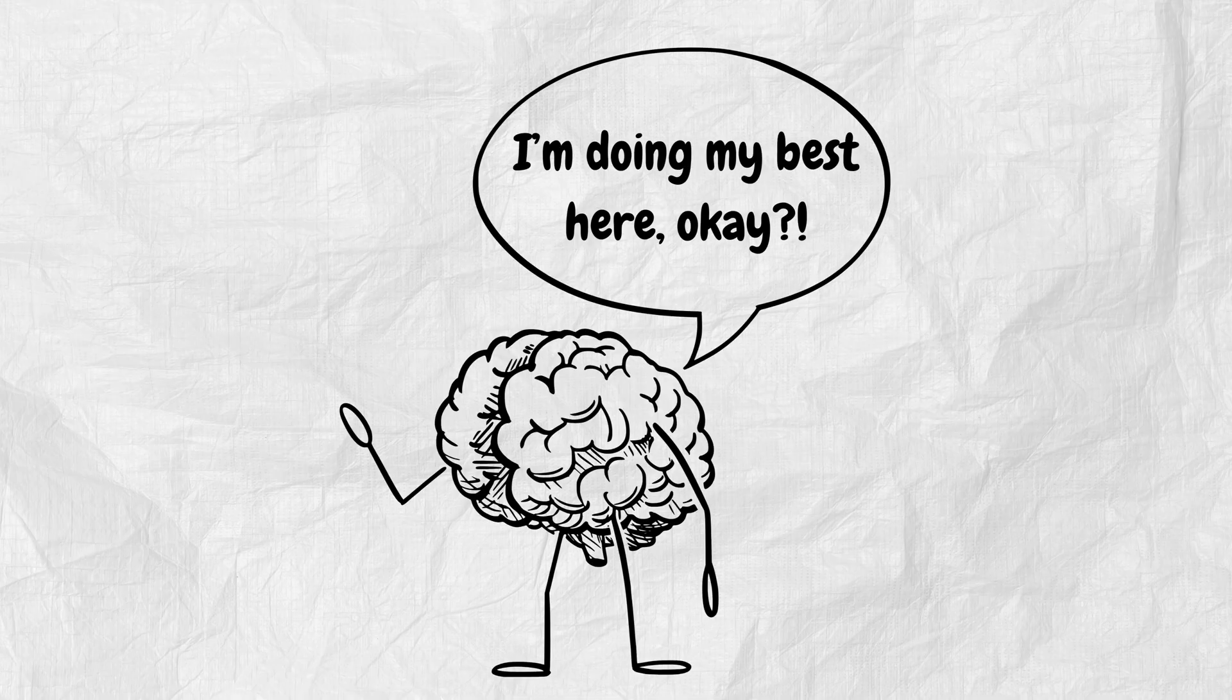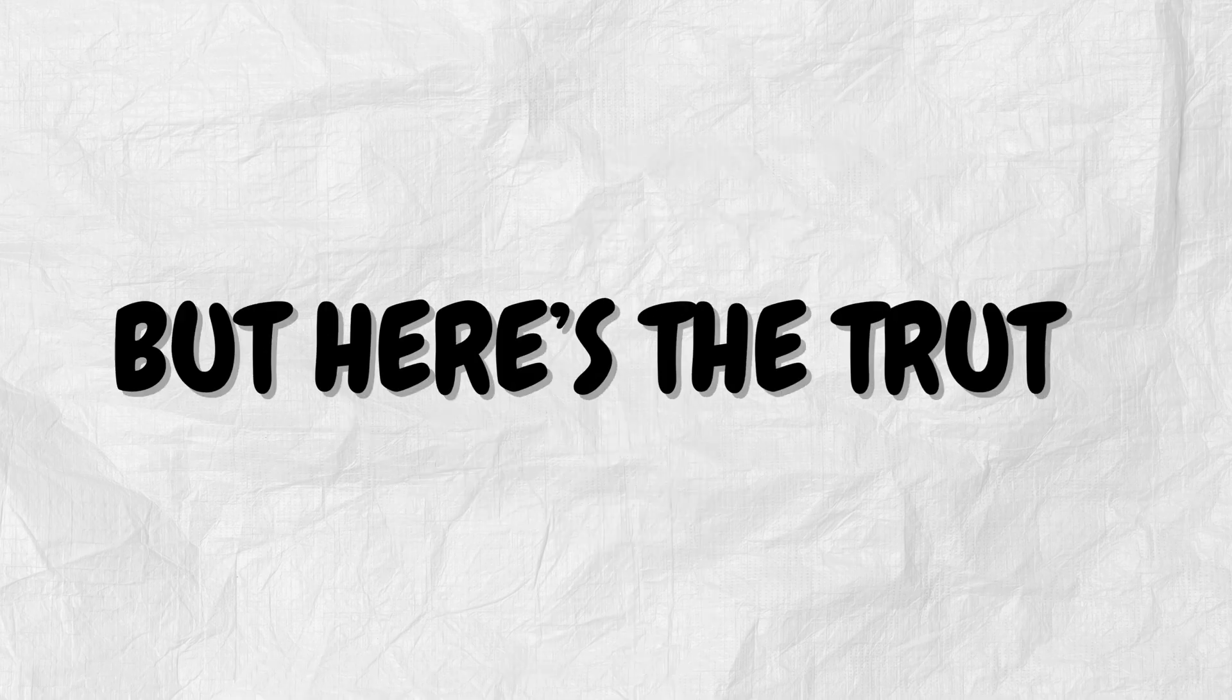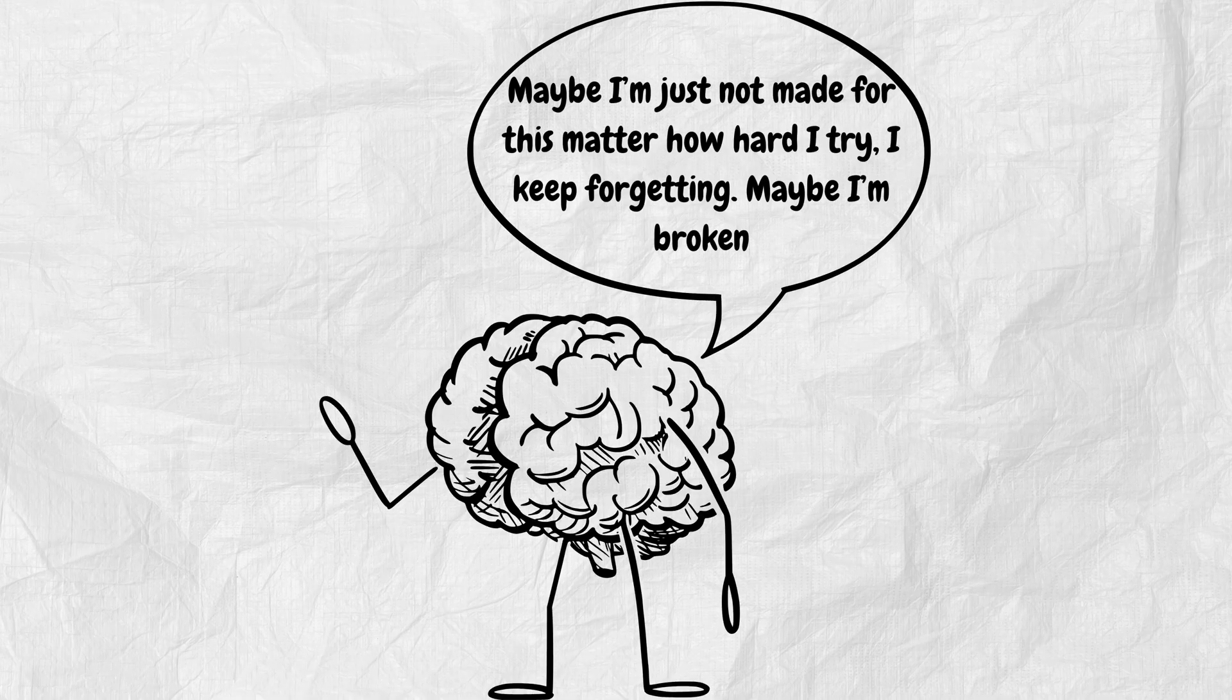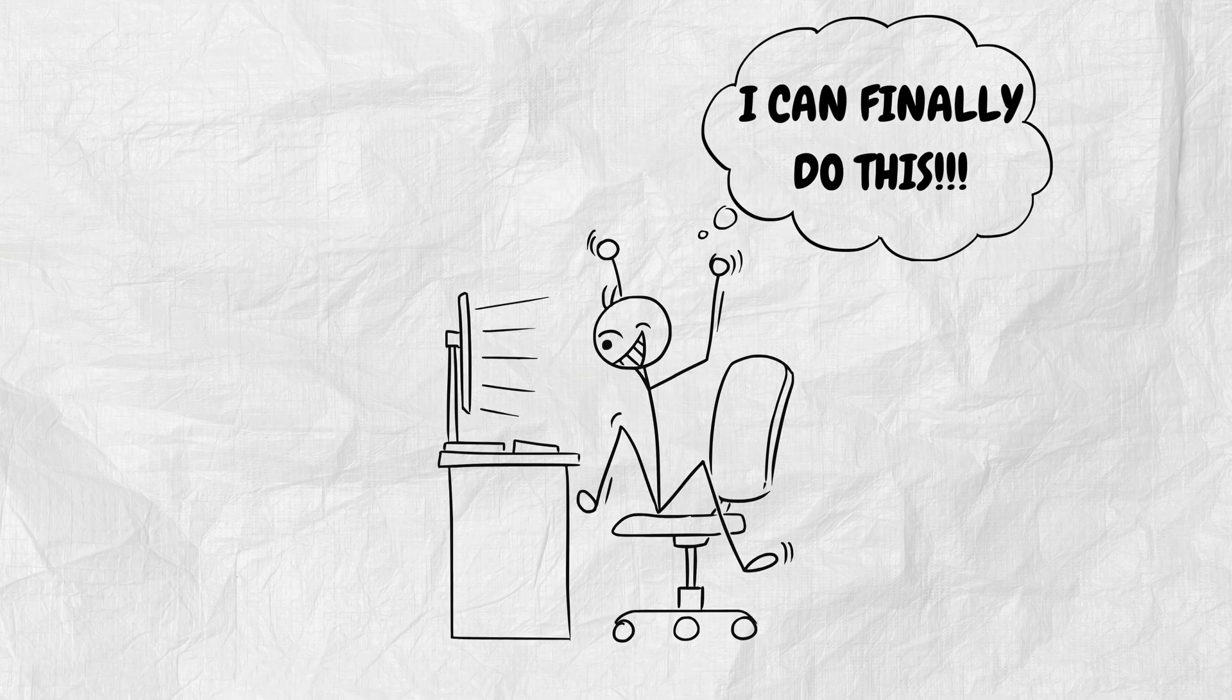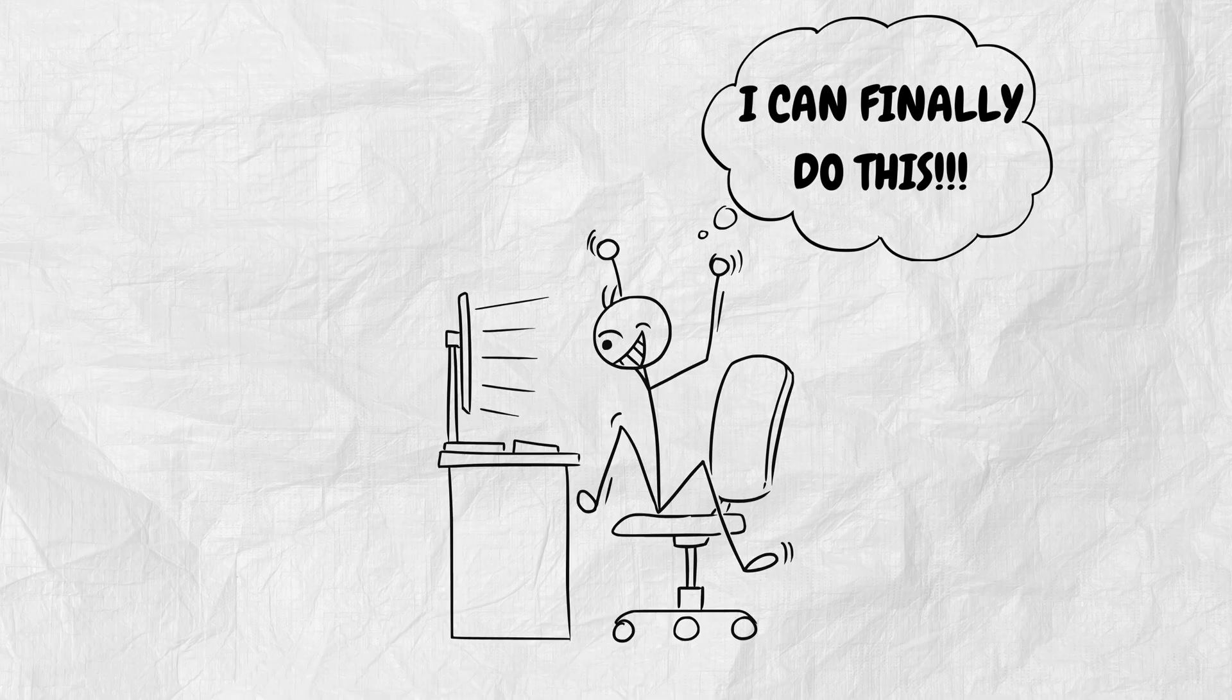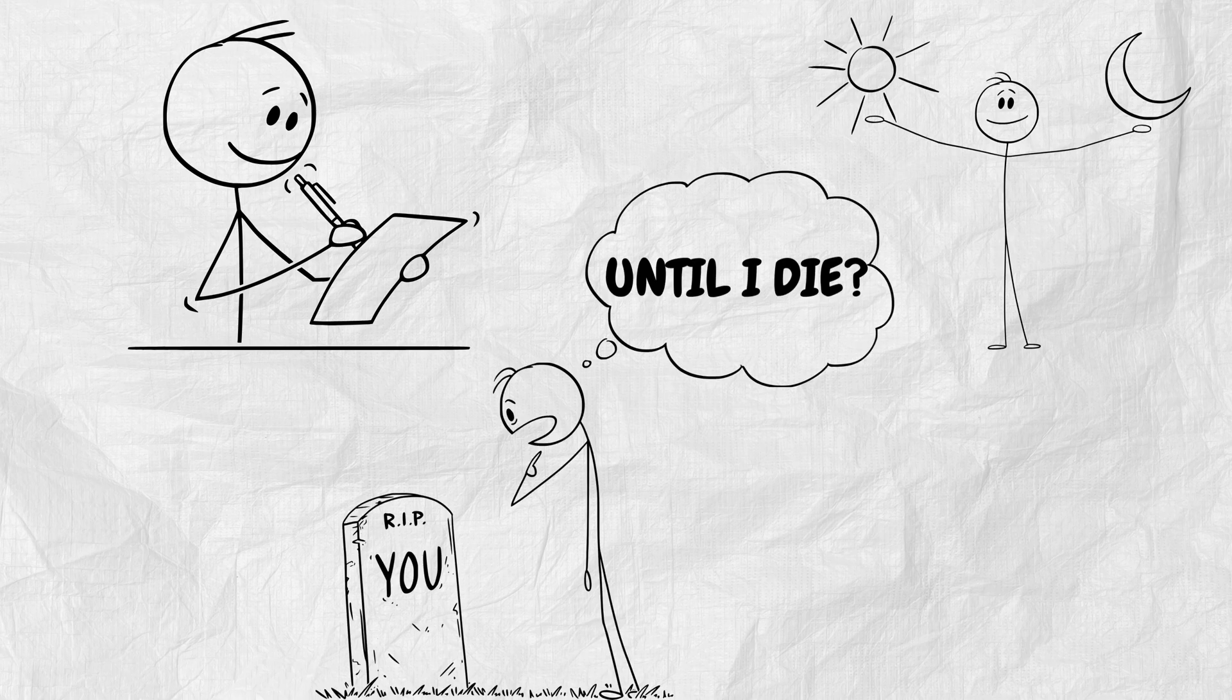It's like your brain is a leaky bucket dripping facts and formulas with every tick of the clock. But here's the truth. Your brain is not broken. It's just not being used the way it was designed. And in the next few minutes, you're going to learn exactly how to make it remember everything you read. Not just for a test. Not just for a day. But for your entire life.